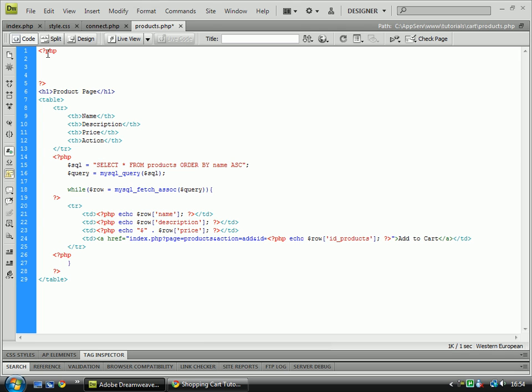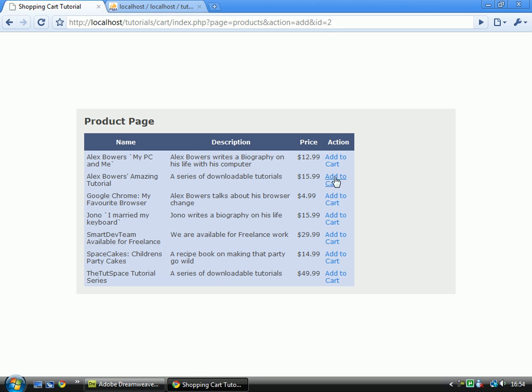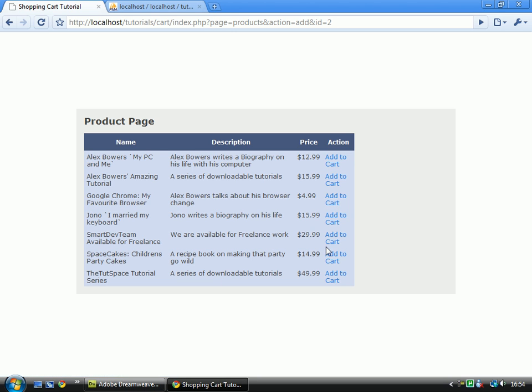In this tutorial we are going to be getting the add link to work. So when you click on the add over here, it will add it to your cart. At the moment this is useless, it is just displaying data and we want to actually use that data and make it work.